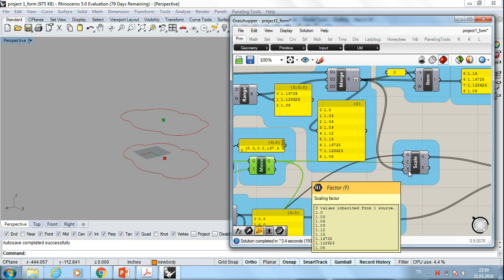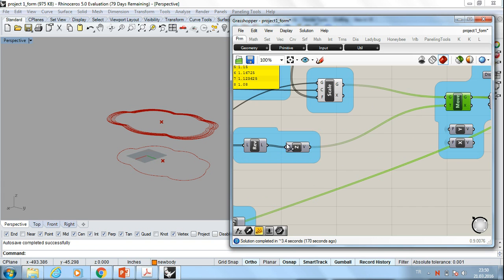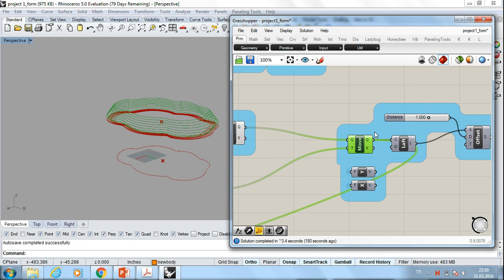After that, I move them in the z-direction. And after I loft them, let's see it. This is the movement of these scale shapes and this is the loft.